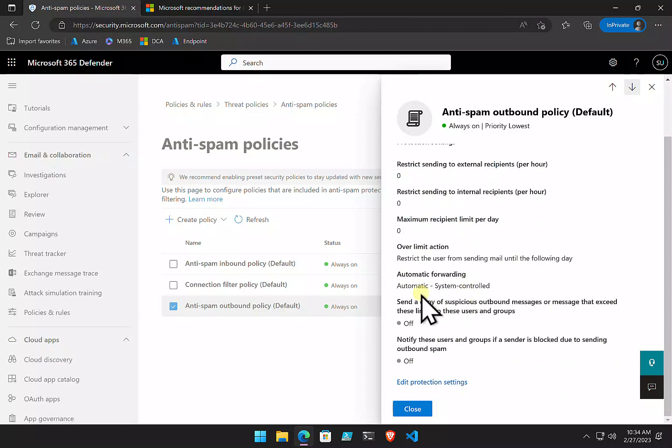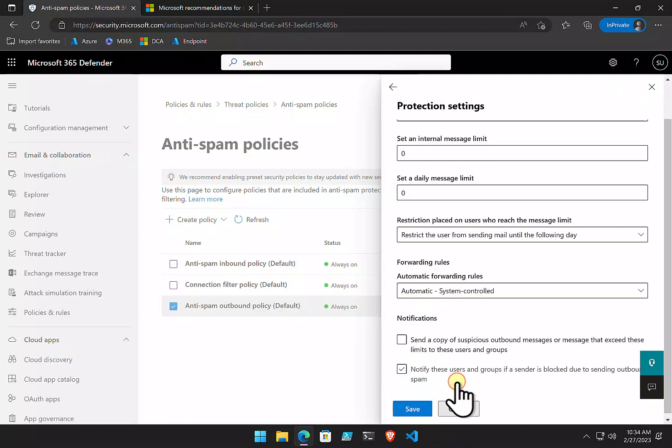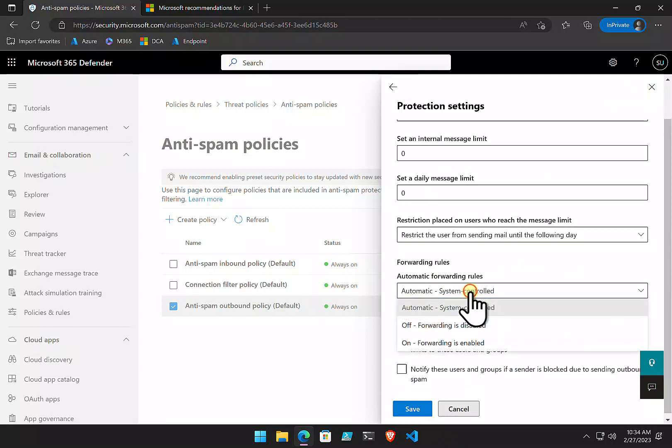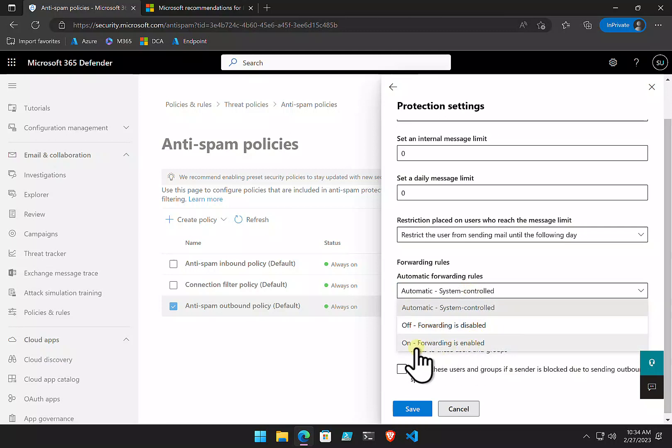The other one we've got here is the automatic forwarding. Microsoft changed the rules how it deals with forwarding of mail from mailboxes. It will basically be blocked. You can go in and change that policy if you want. So, if we wanted to allow users to be able to forward, we could go in there, pull that down, and we could set that to basically on where forwarding is enabled.